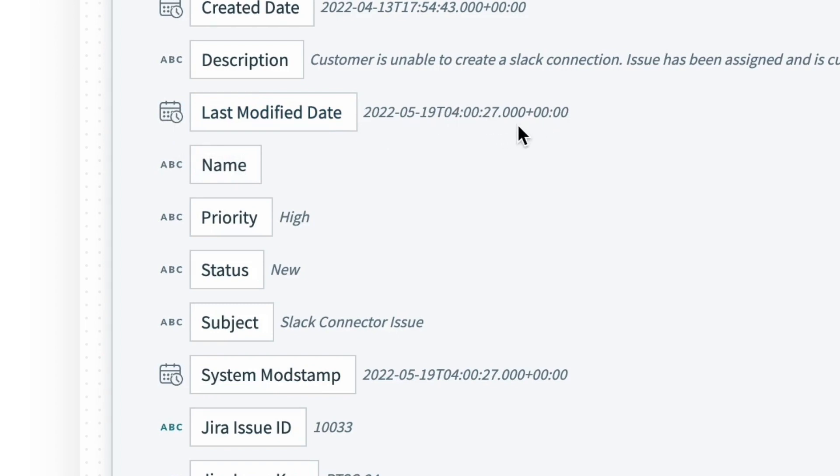To the right, we have sample data that we can see as both the date and time listed. Now it's important to note that this sample data isn't actually the data that will flow through, but rather a representation using data from within our Salesforce instance.